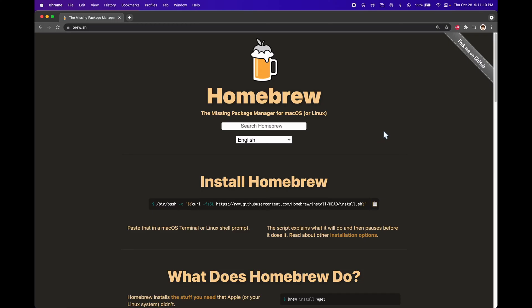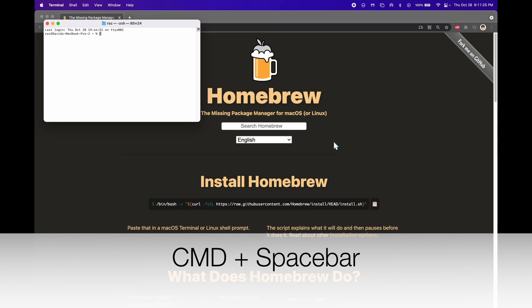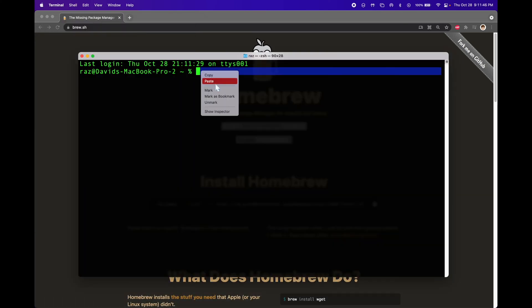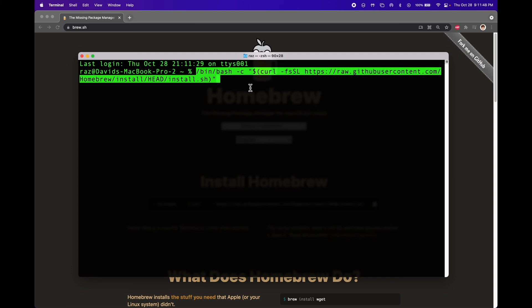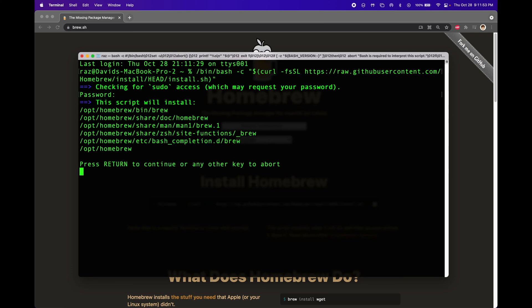Let's get started. The first thing that you want to do is install Homebrew. Go to brew.sh and then copy this command by pressing the clipboard button and then open up a terminal. Go to your terminal and paste the command and then press enter. Type in your password and then press enter again.